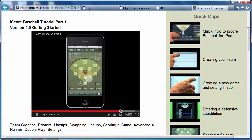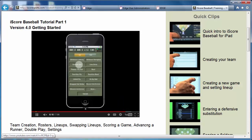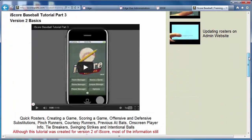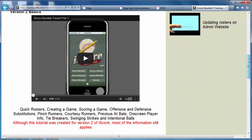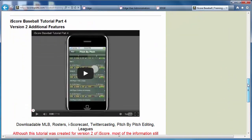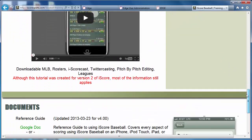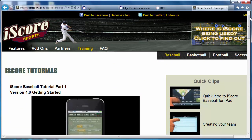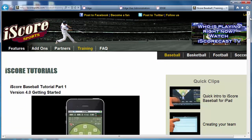We do recommend going out to iScoreSports.com and looking for their baseball and softball training videos. They're great for getting used to the app — what do I need to know, what do I need to have my charters know before they get into it? As you can see, there are some great instructional videos there.